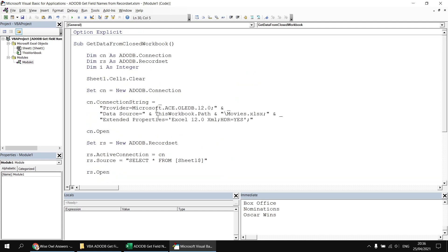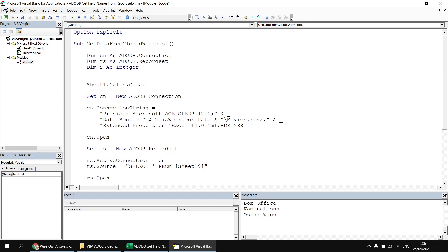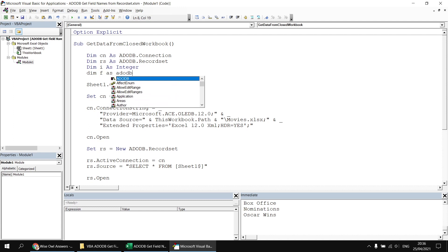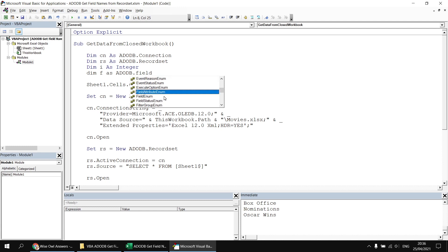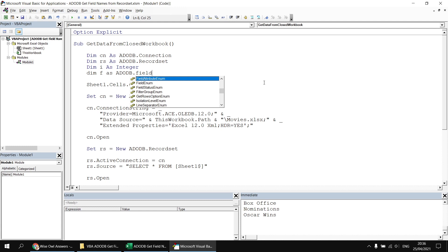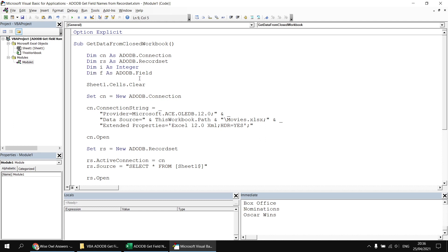To make that work, I'd ordinarily declare a variable of the field class — something like dim f as adodb.field. But annoyingly, if you reference the ActiveX Data Objects 6.1 library, the field class doesn't appear to exist — it is not in the IntelliSense list at all. However, if I type in the word field in lowercase and click onto another row, the lowercase f gets capitalized, which is a good clue that there actually is a field class in the libraries we've referenced. I'll get onto why it doesn't appear in the list in just a moment.